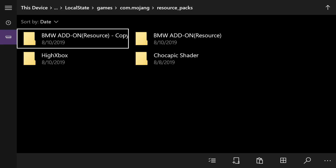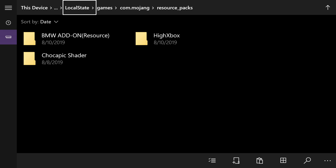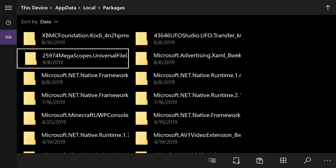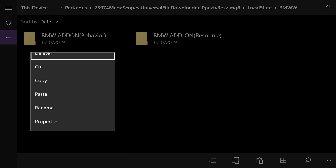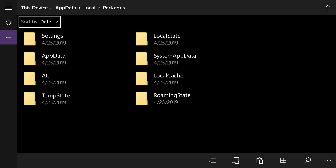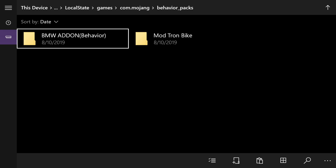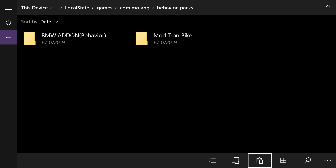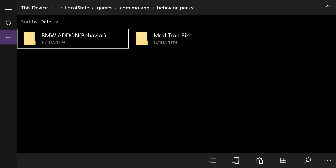The only thing you should have in the resource_packs folder is that BMW add-on. Once that's done, come back up, click Local State, then Packages again. Go back to MegaScopes.universal file, Local State, go to the folder you created earlier, and copy the behavior pack. Hover over it, press the pause button, hit Copy. Then find your Minecraft package again, go to Local State, Games, com.mojang, go to behavior_packs, and paste it in there using the paste icon.